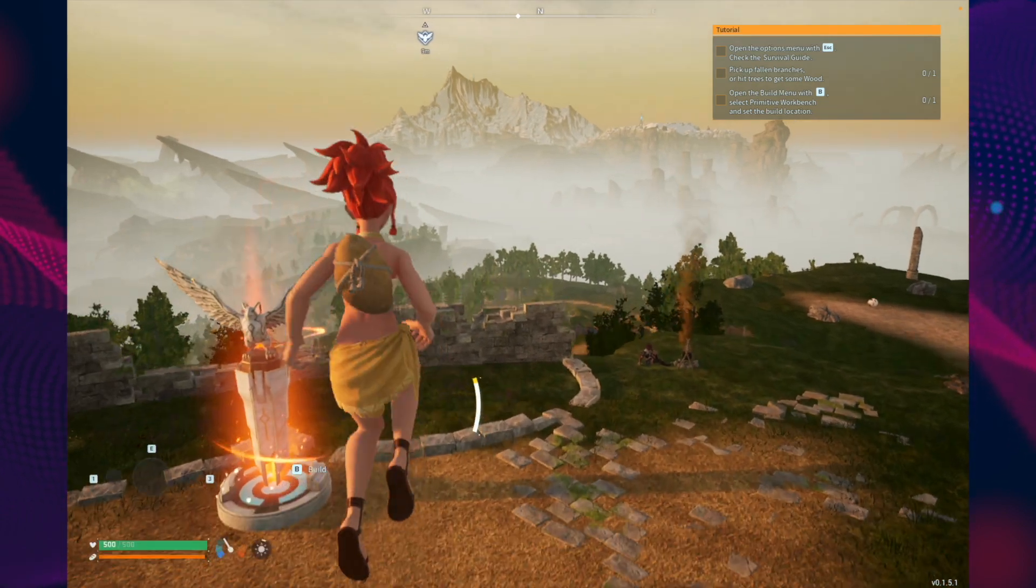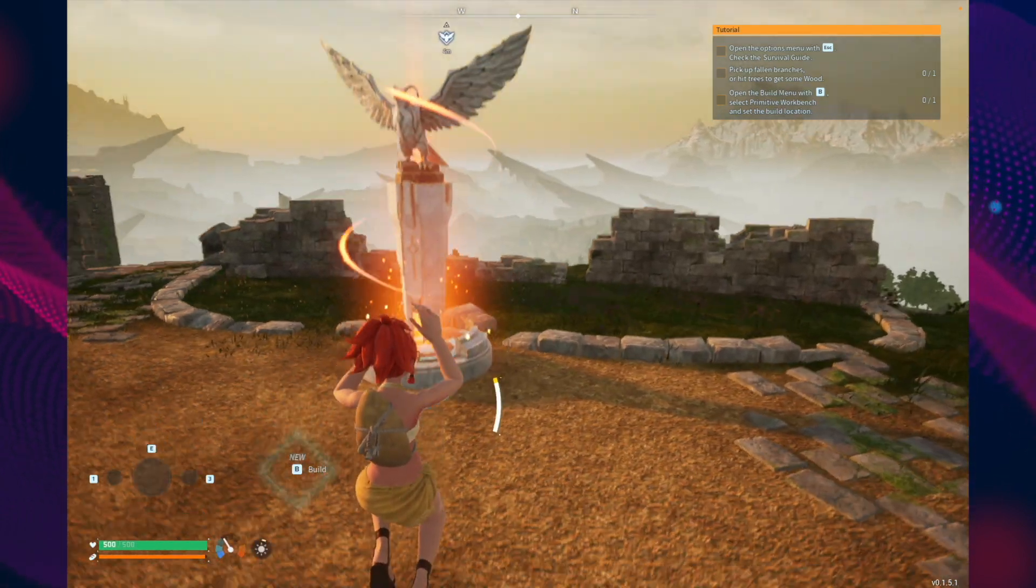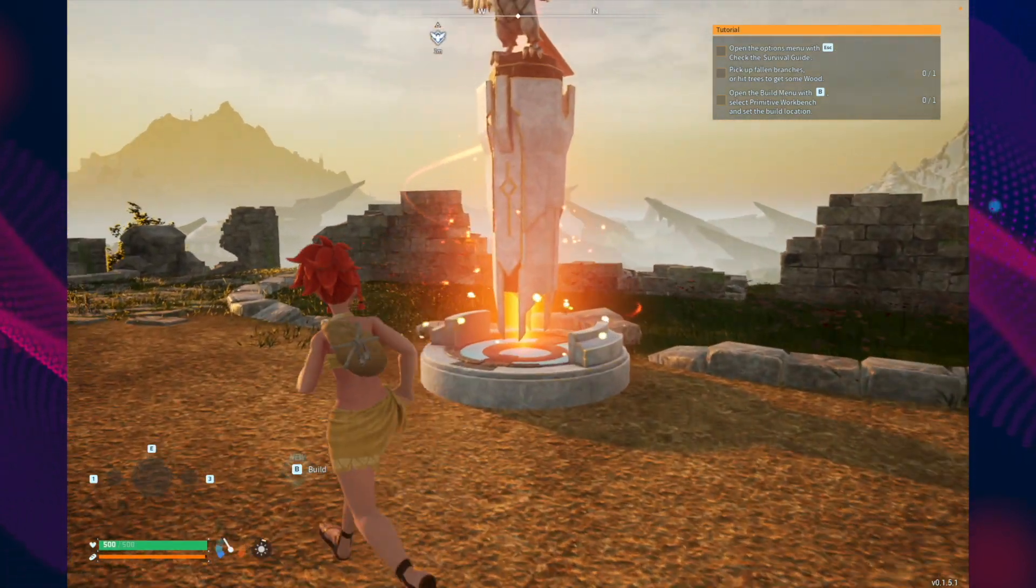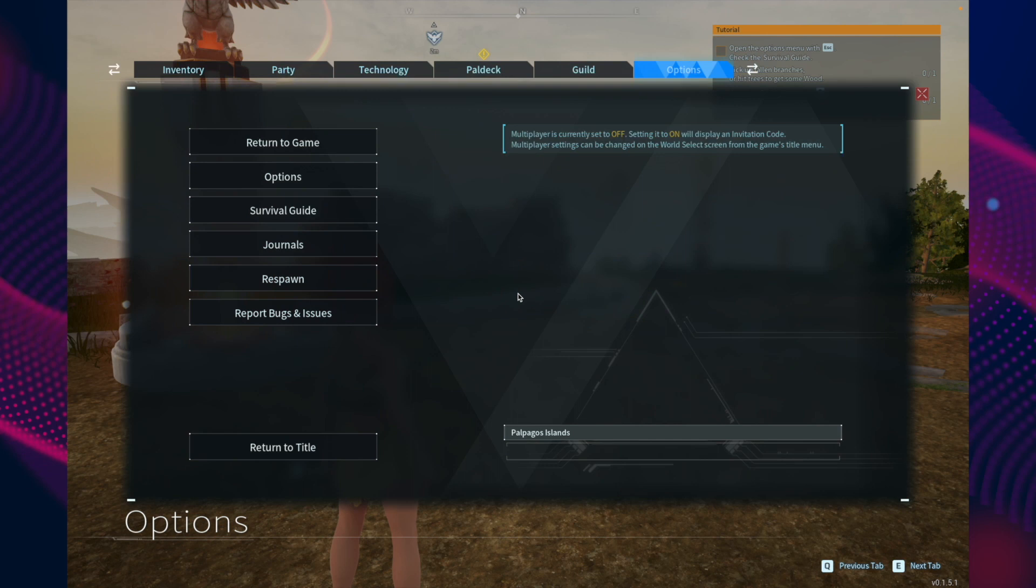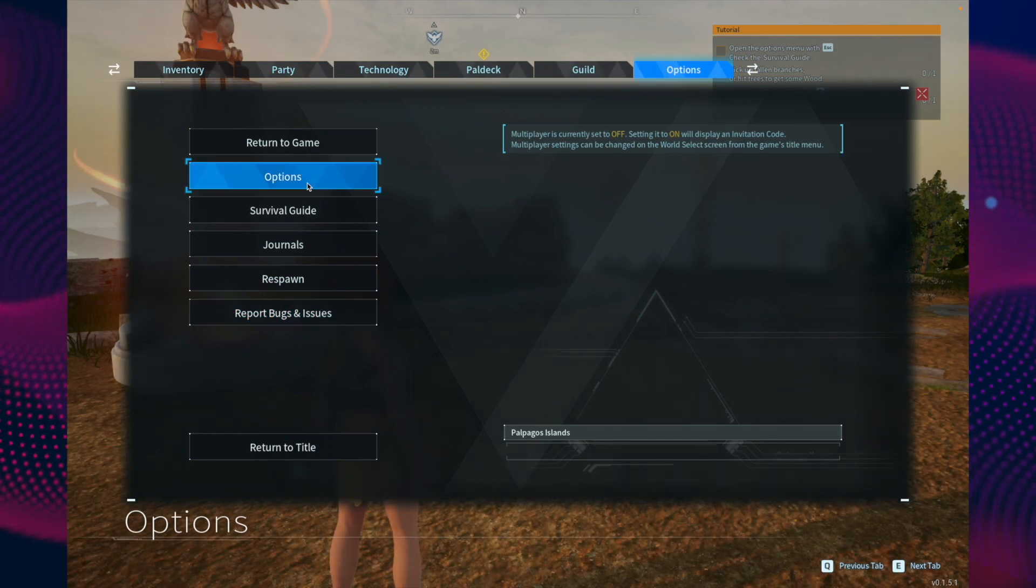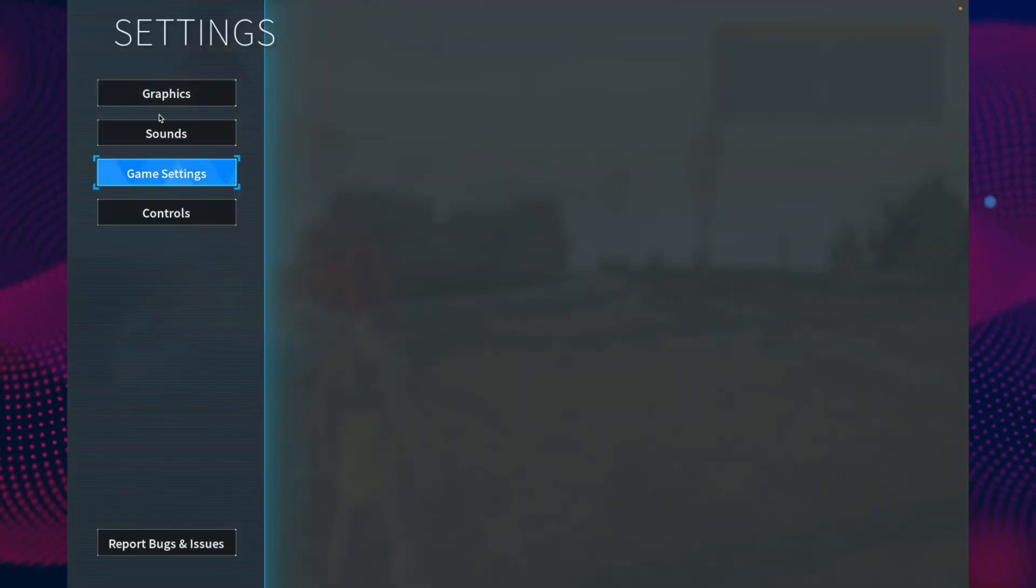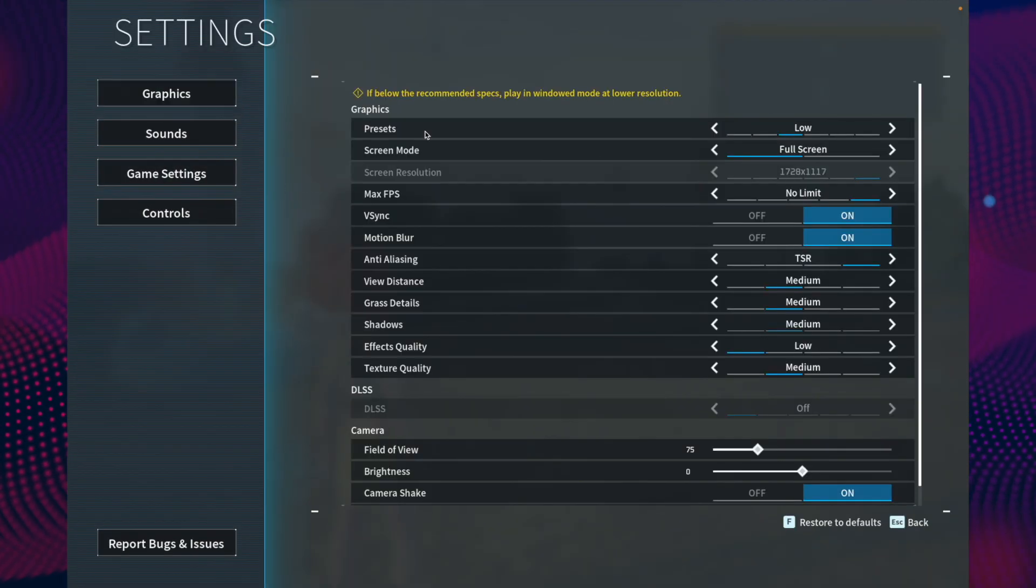As you can see, I am able to play this game very smoothly. If you want some good settings, just press escape, go to options, and go to graphics.